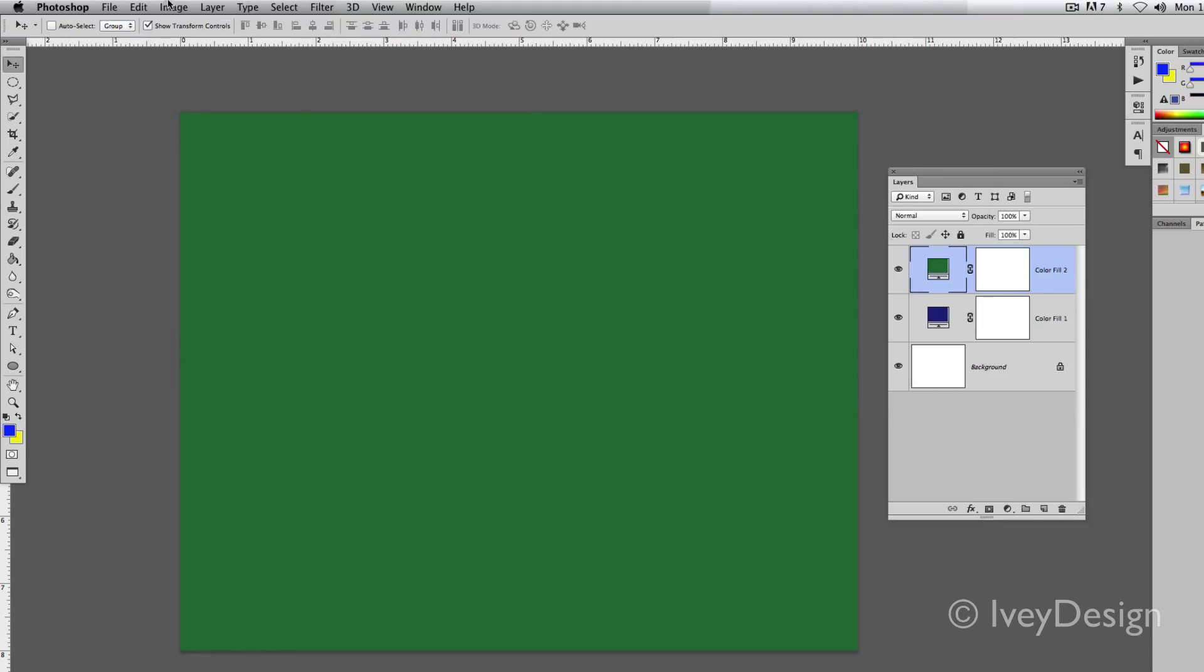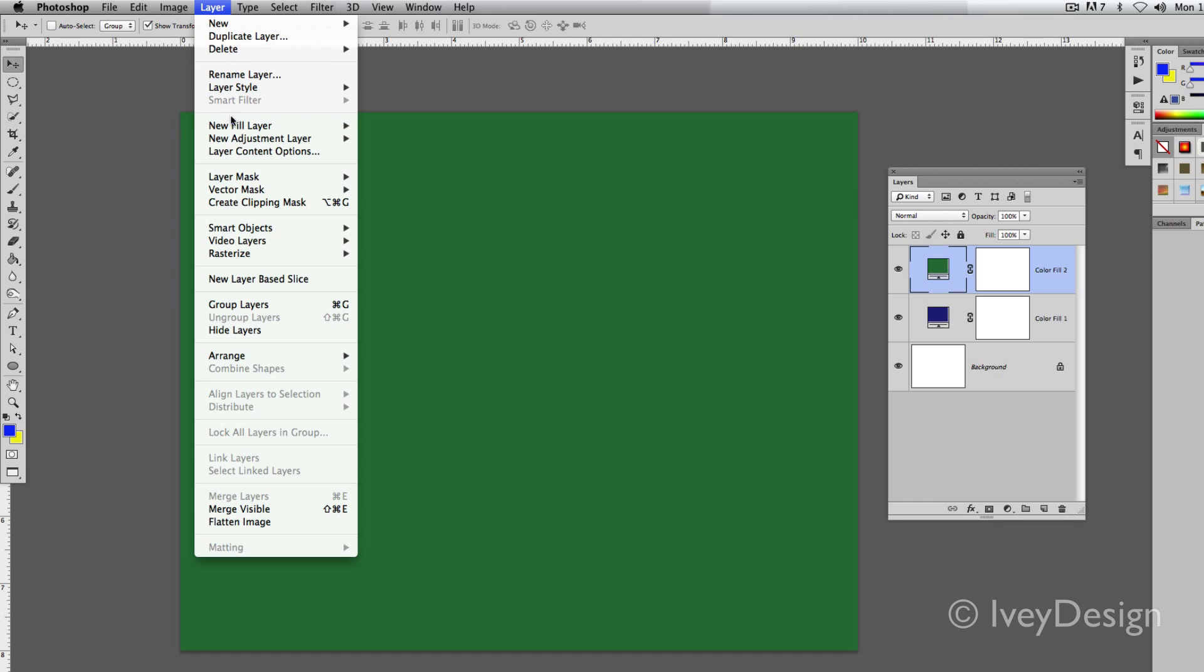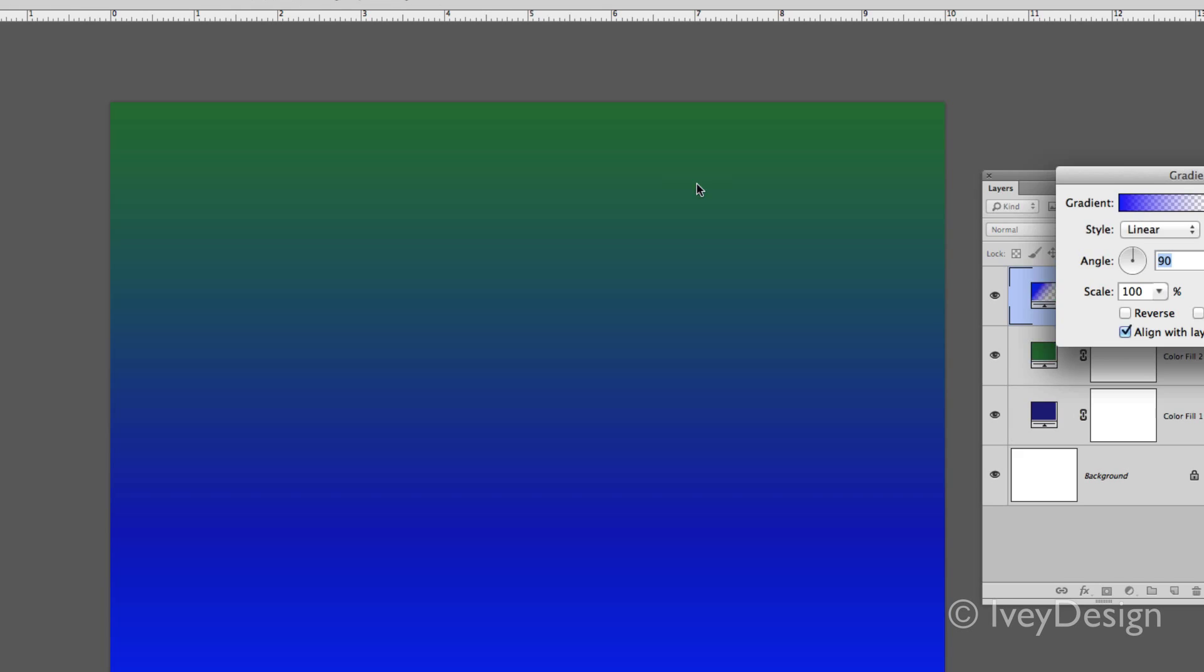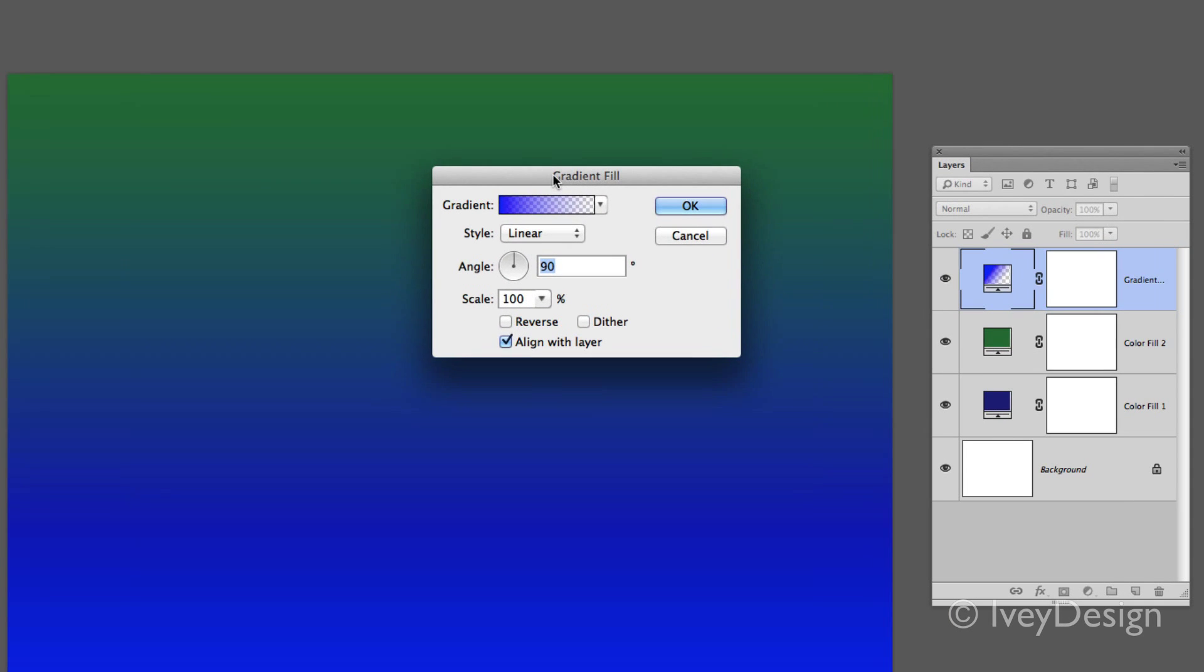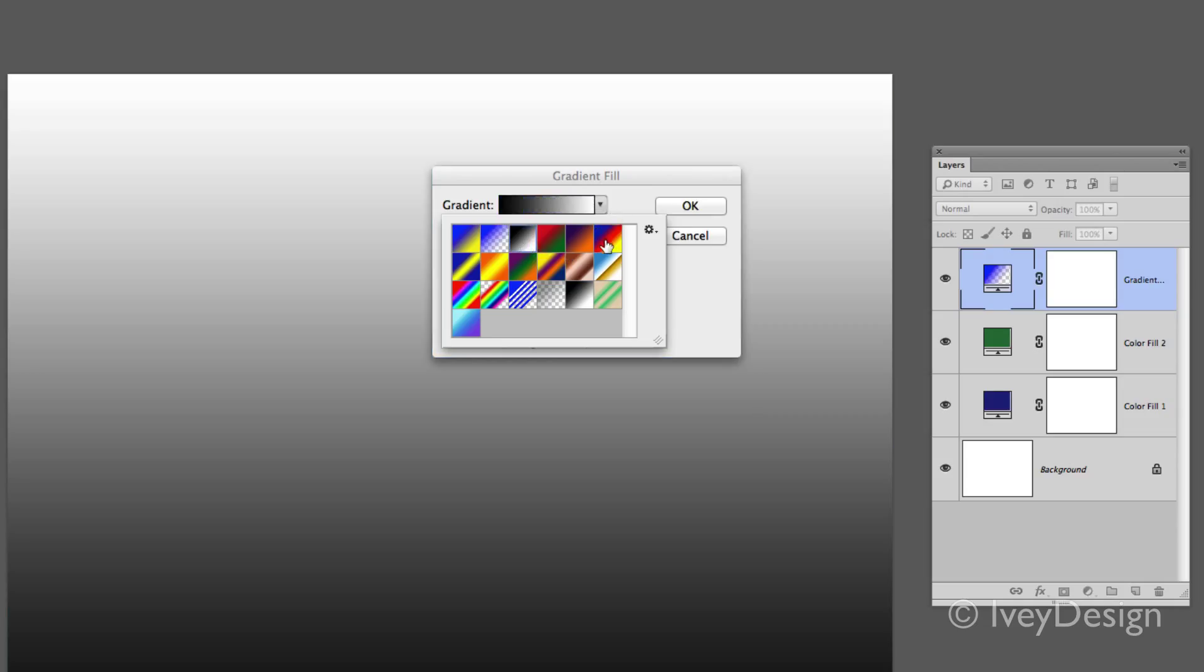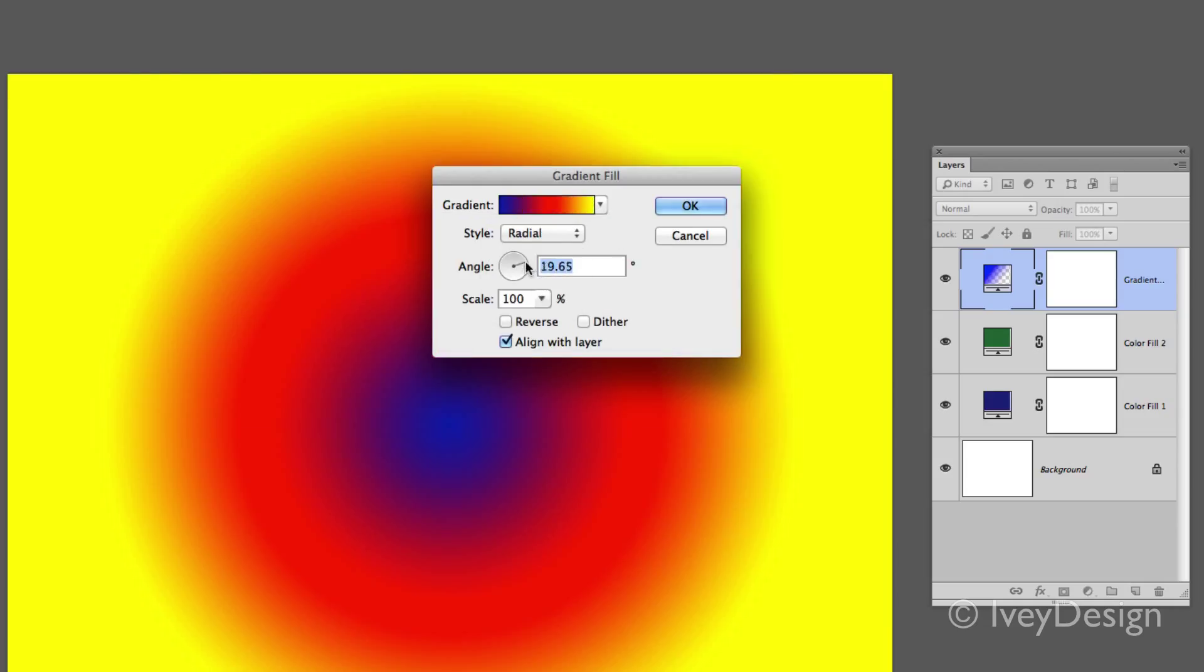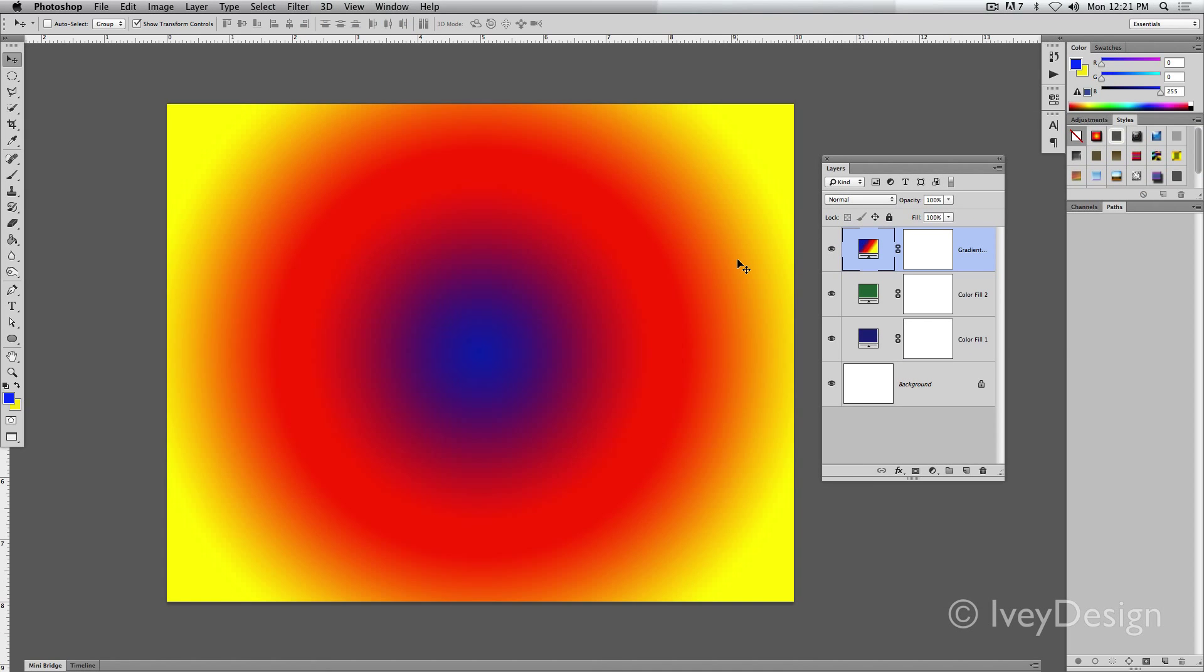If it's a gradient, we'll go back to Layer, New Fill Layer, choose gradient. Again, it will ask you to give it a name. When I say OK, this will bring up my gradient picker, and I can change the gradient style, and also the angle that it's at, and the scale, everything else. We'll say OK.